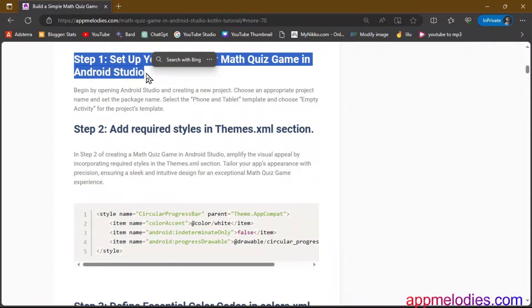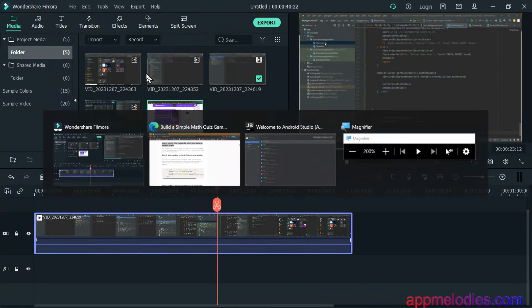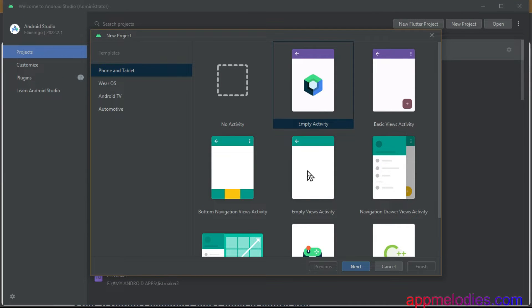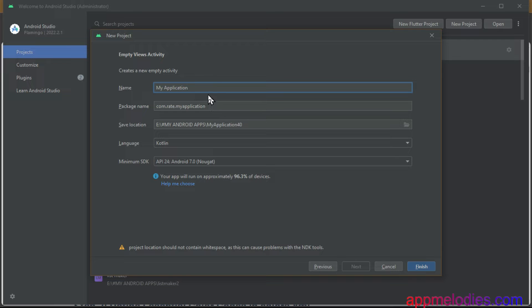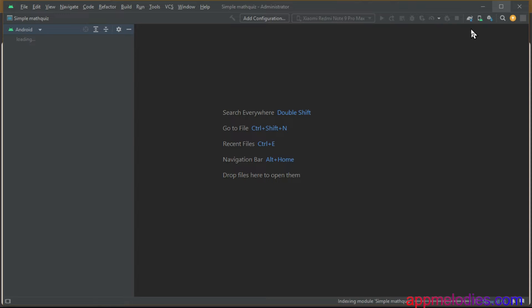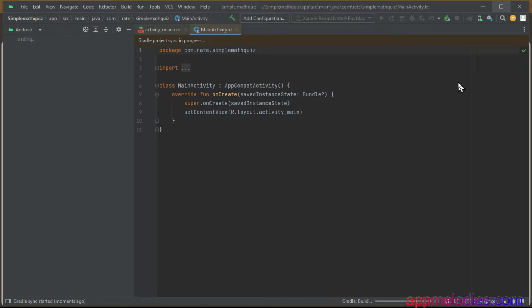Step 1. Let's kick off our project by setting up Android Studio. Here, where ideas meet code, we open the IDE, create a new project, and choose the phone and tablet template with an empty activity. It's the first step towards turning your vision into a digital reality.